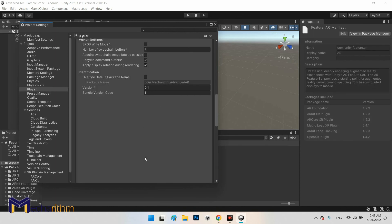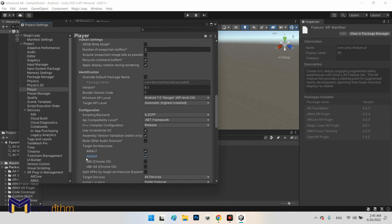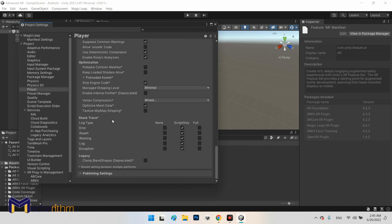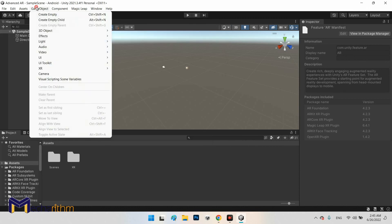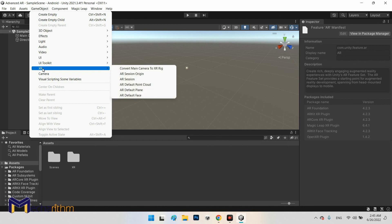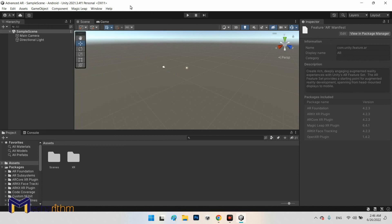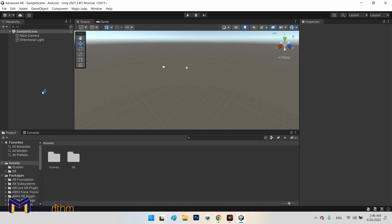Select ARM64 as the target CPU architecture. The other settings are fine. Now in the GameObject menu you will see a new category called XR, which includes AR Session Origin, AR Session, AR Default Point Cloud, AR Default Plane, and AR Default Face. This confirms that the AR Foundation package is ready in our project.